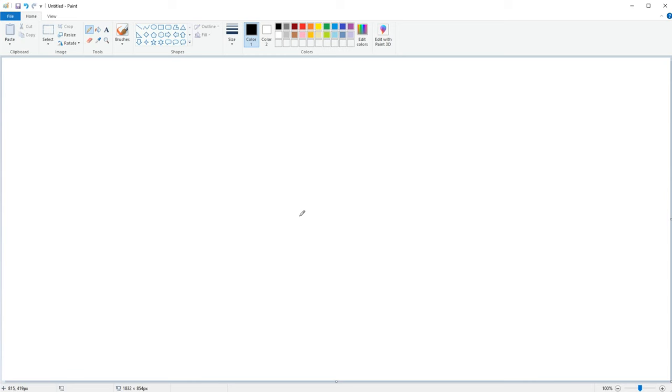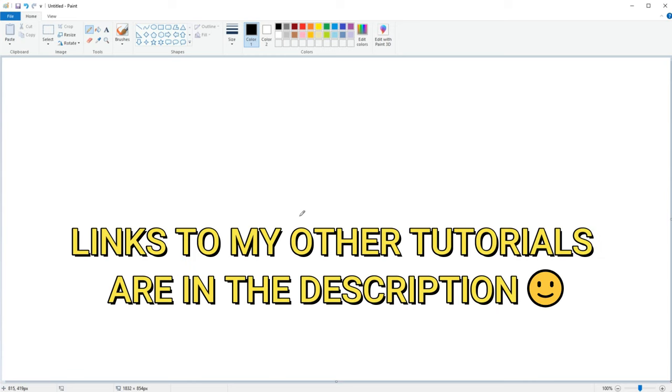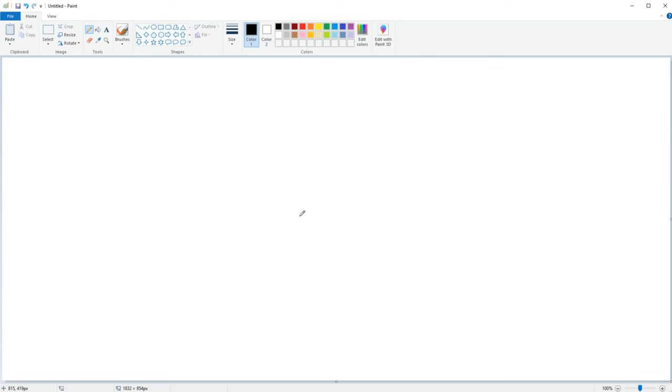I talked about this a bit in my tutorial on how to paint photorealism on Microsoft Paint but I thought it deserved its own video and that way it would also be easier to find for anyone searching for this exact topic.